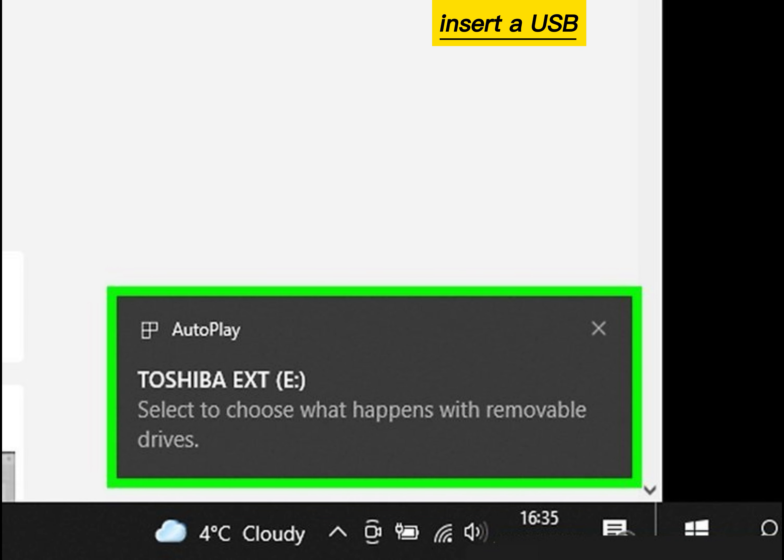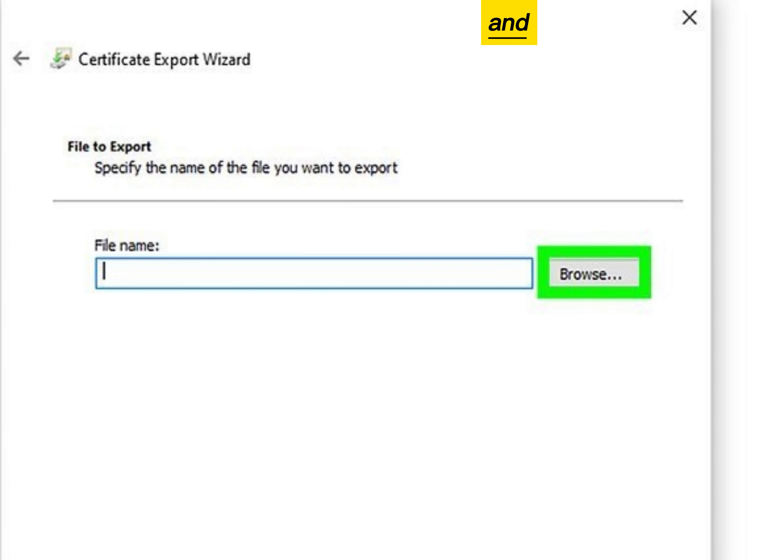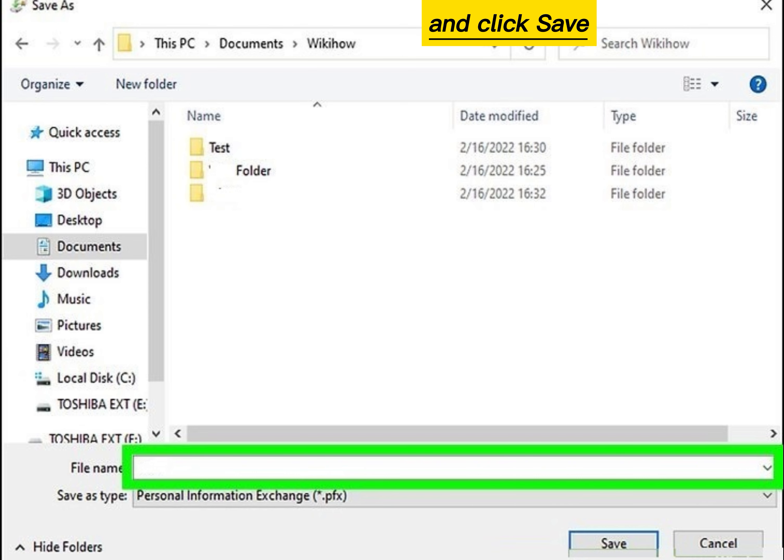Insert a USB thumb drive. Click Browse and select your USB drive. Enter a file name and click Save.